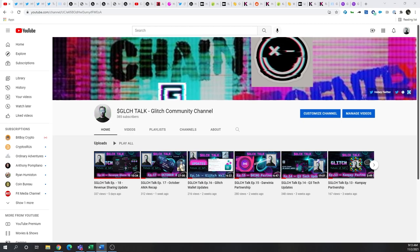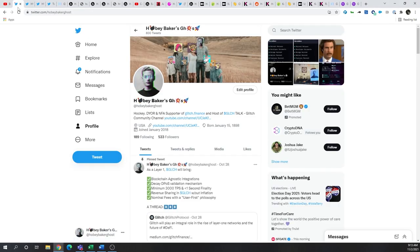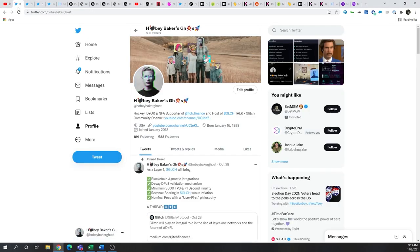And by the end of this video I'll let you the viewer decide what type of opportunity each one of these blockchains represent for the remainder of 2021. As always like and subscribe to the channel and don't forget follow me at HobieBakerGhost on Twitter. Let's get started.